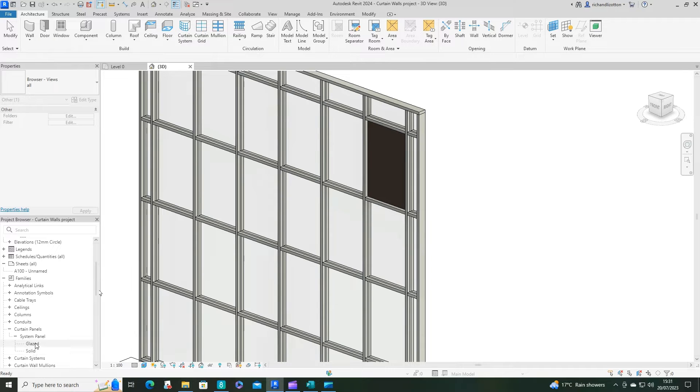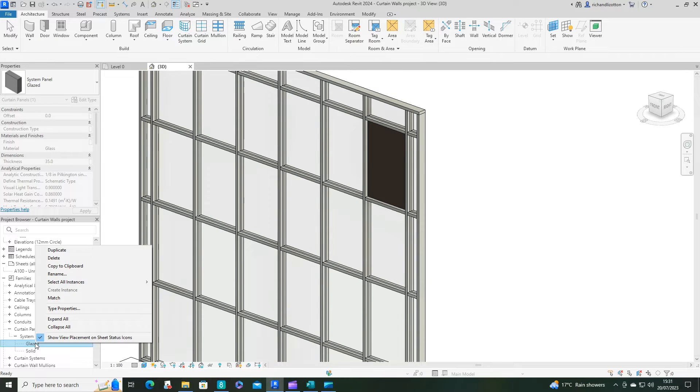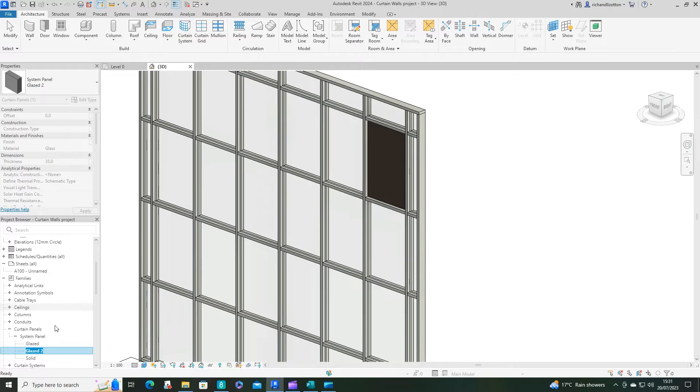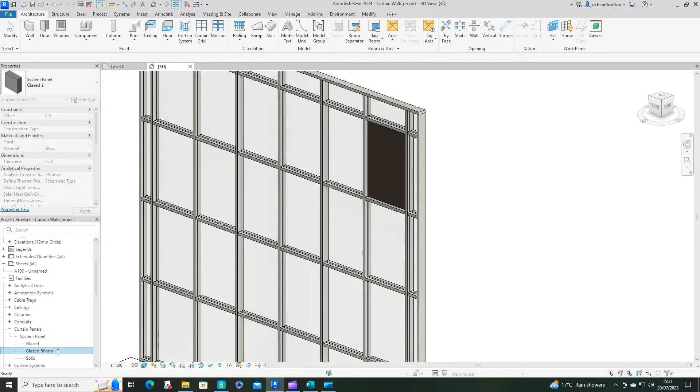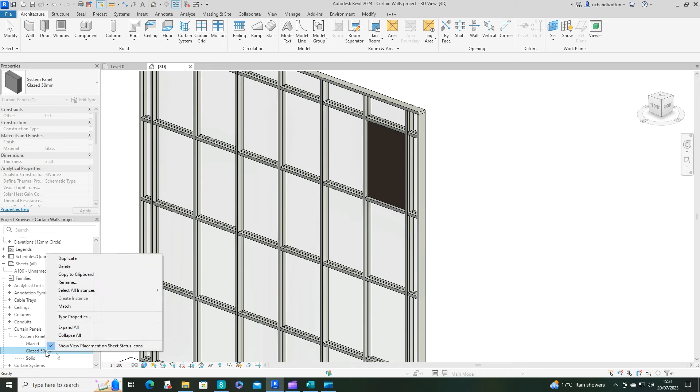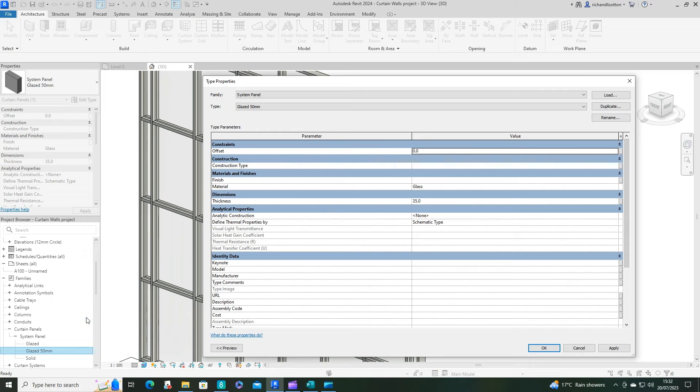Go to curtain panels and you've got glazed and solid. So what you can do is right click on one of those, duplicate it, and then glazed two. You could give it a name if you want to. So I could make that, say, a 50 millimeter if you wanted. And then right click on it and go to type properties.